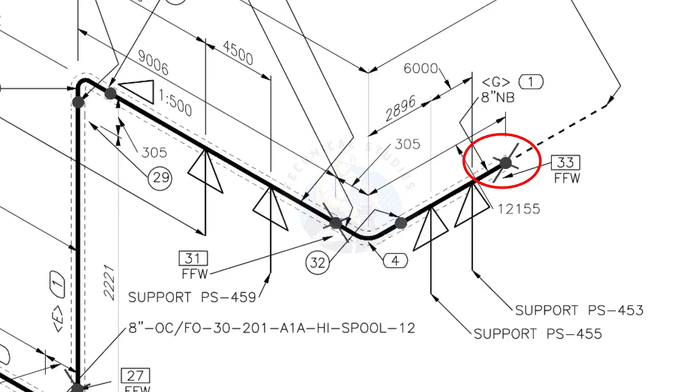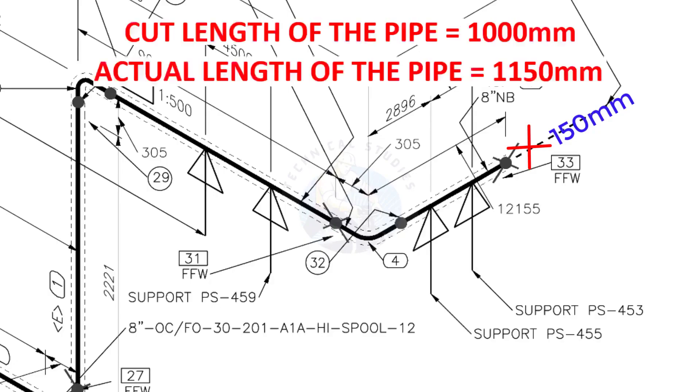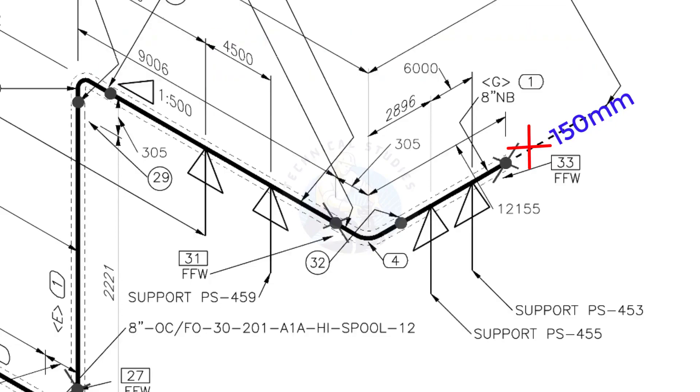During the fabrication, you need to add 150 millimeters extra to the cut length of the pipe. Assume that the actual cut length of the pipe is 1,000 millimeters. But you will cut a 1,150 millimeters long pipe. This extra length is for field variations and adjustments. We had initially read this instruction in the beginning.